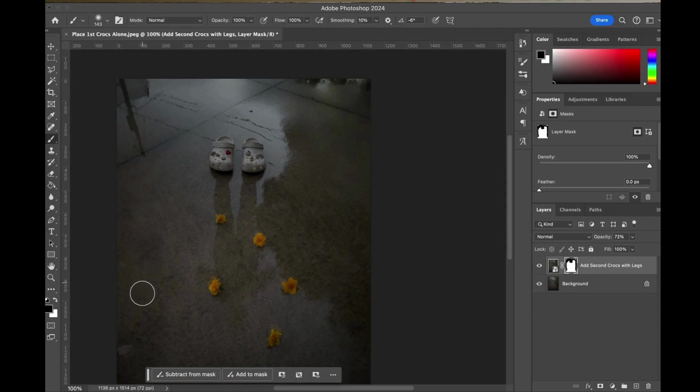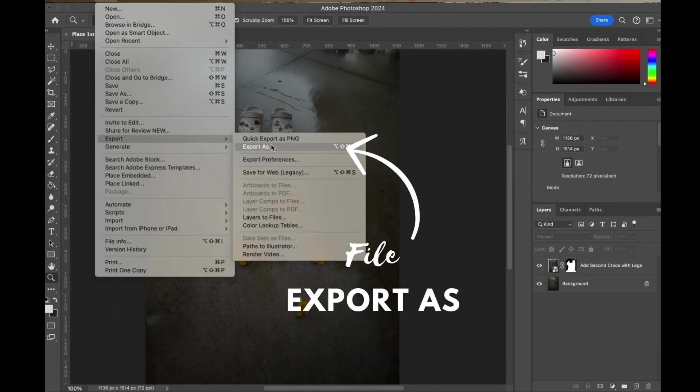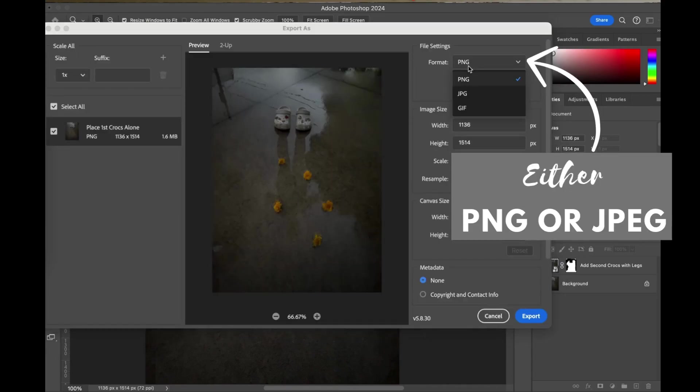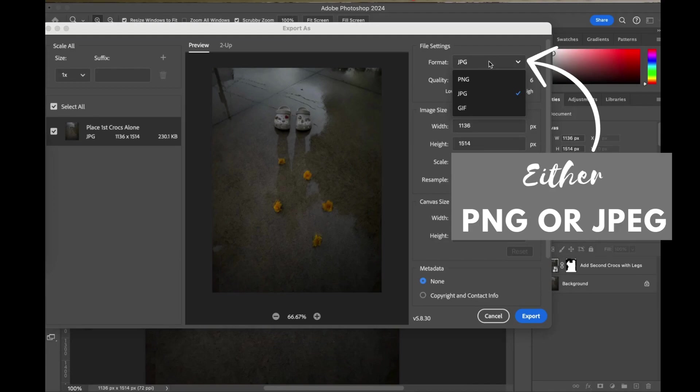I am ready to export. I've checked my image. I'm going to go file export as, and again I can either select PNG or JPEG and I can adjust that quality if I need to pull it down a little bit to make the image work with my website.